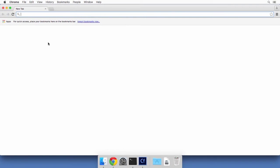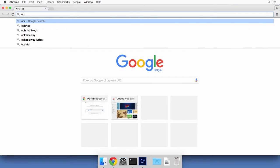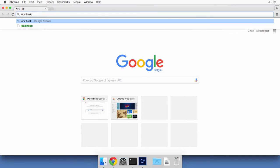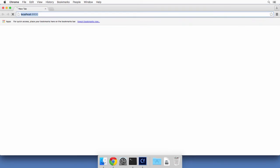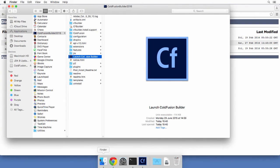And in the browser, I will type the address of the server, which is localhost. It's running on my local machine. And ColdFusion listens to port 8600. So when I do that, I reach that page, which is a directory listing for slash. Slash is the web root.